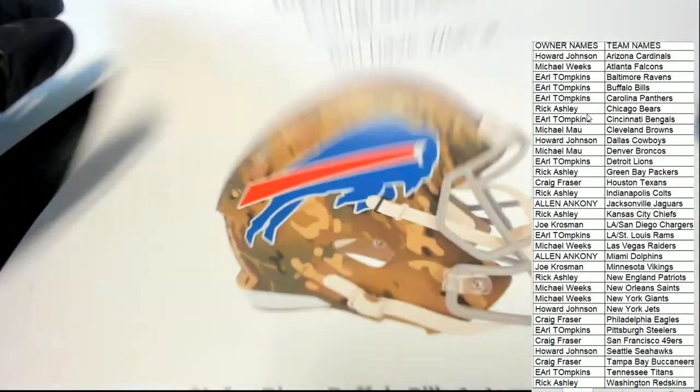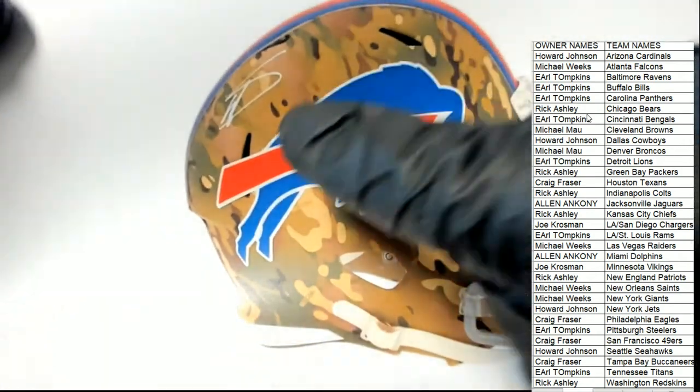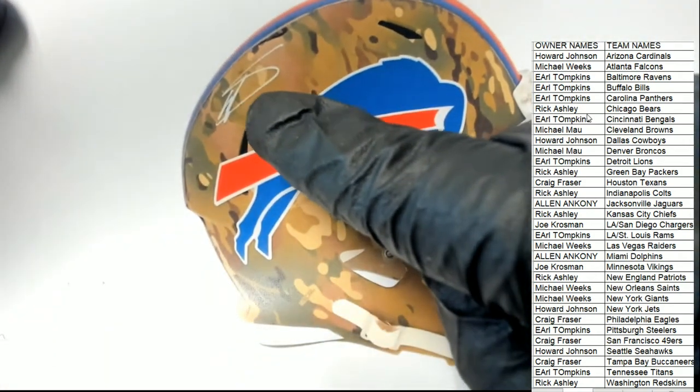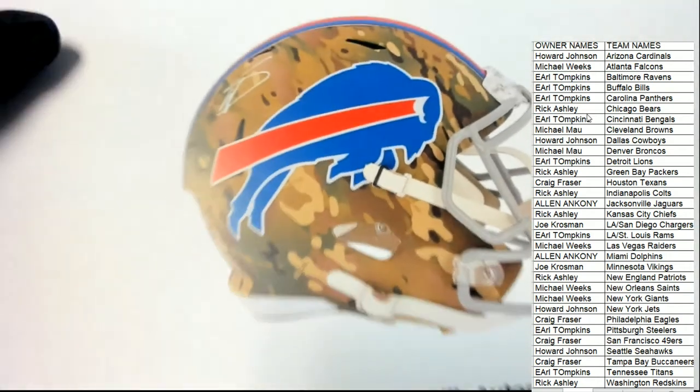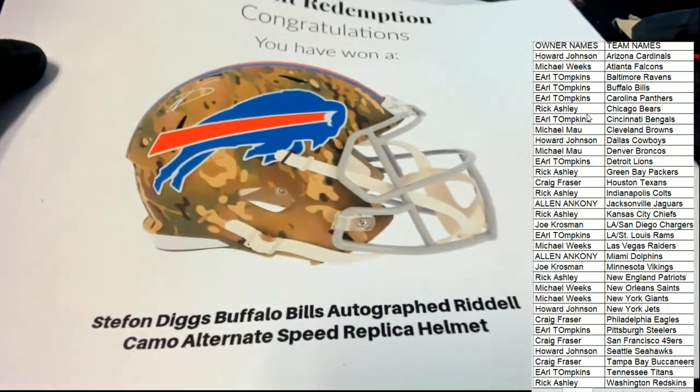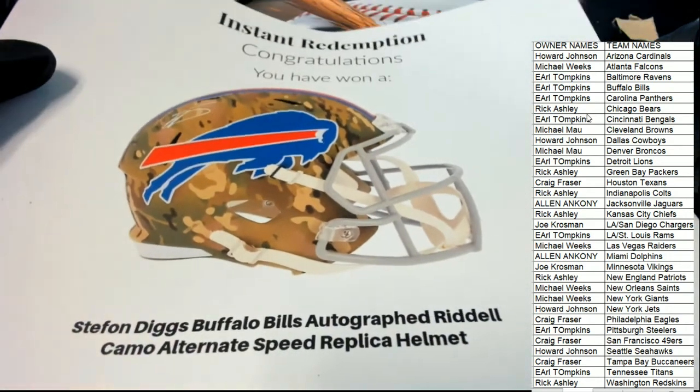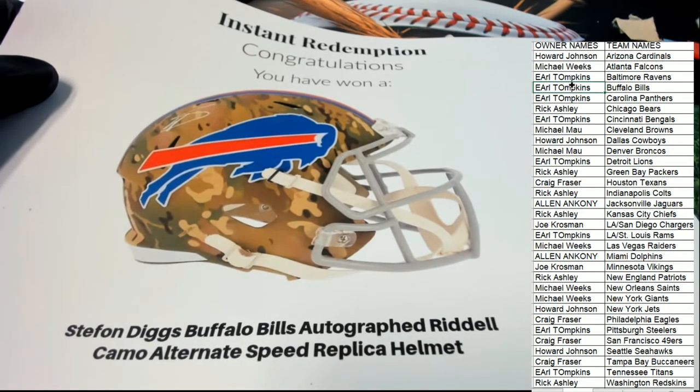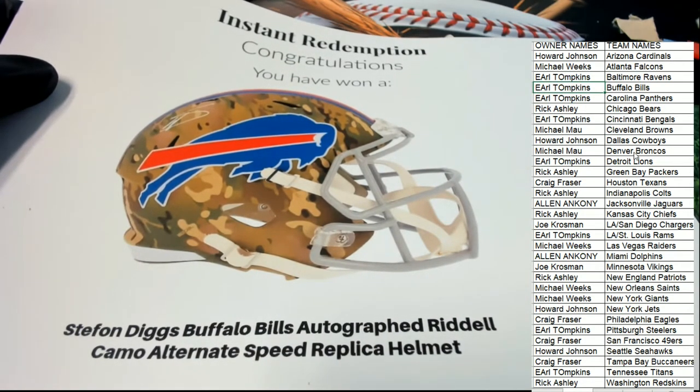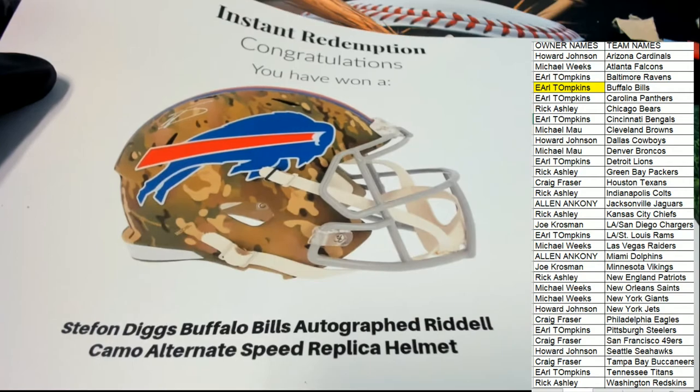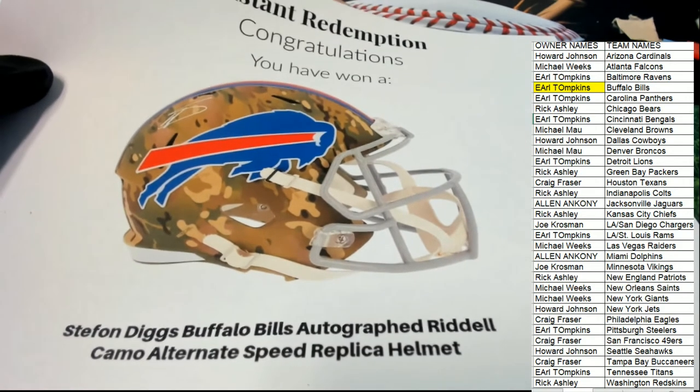Nice. Nice hit. Buffalo Bills is owned in the break by Earl. Congratulations, Earl. Nice one.